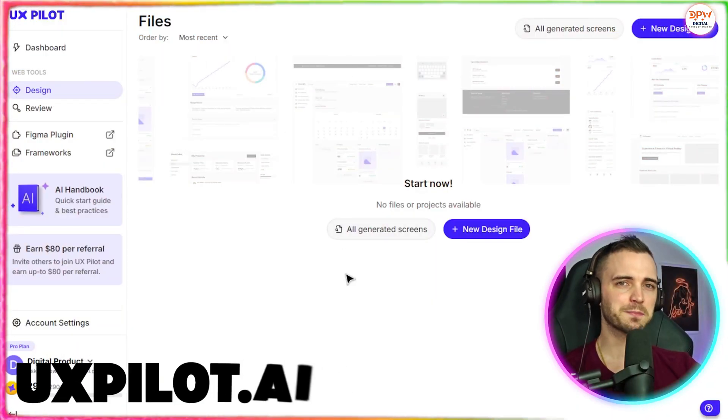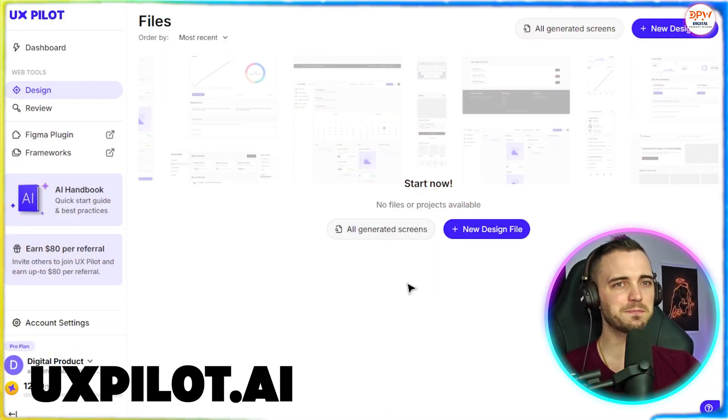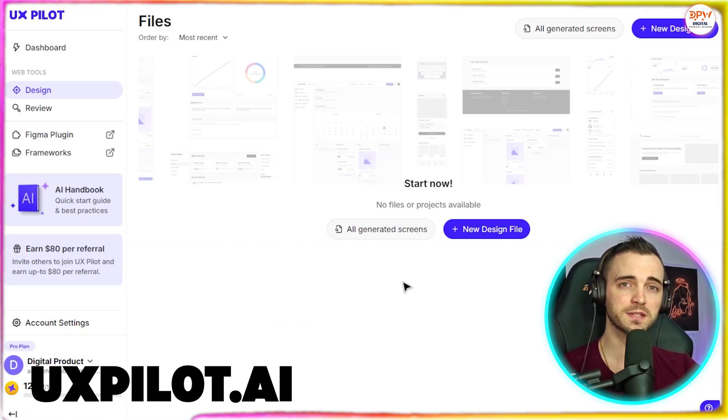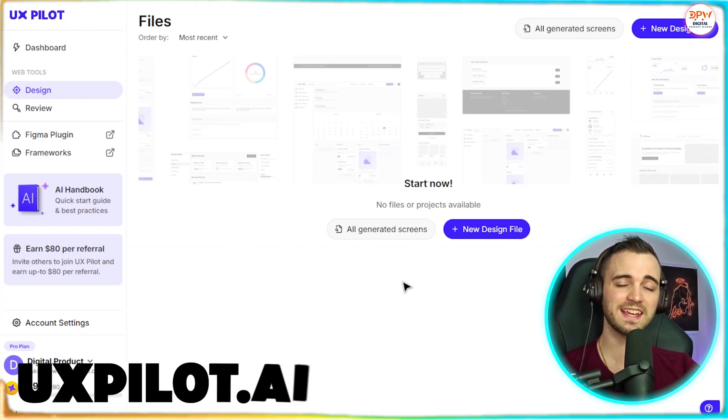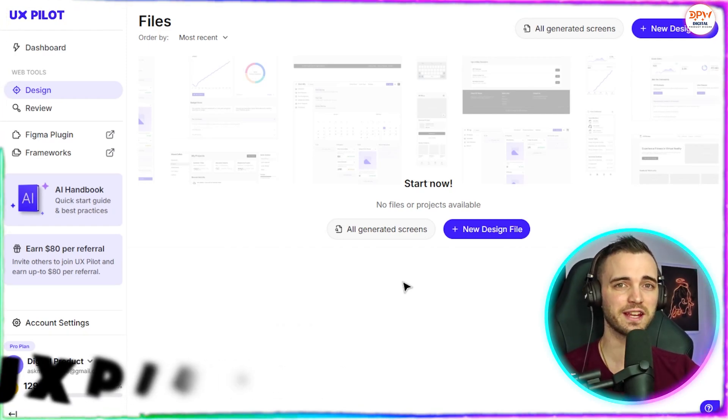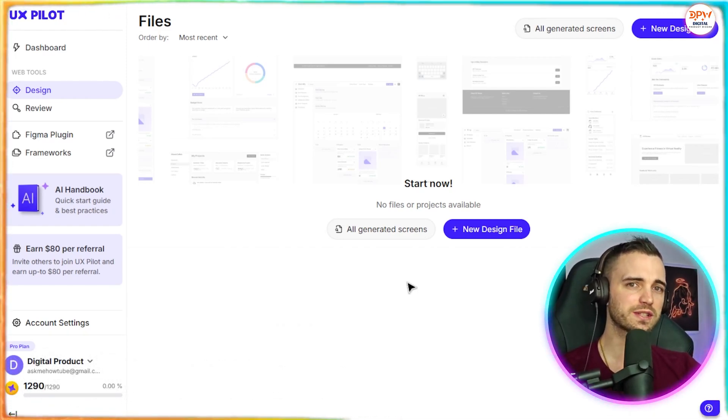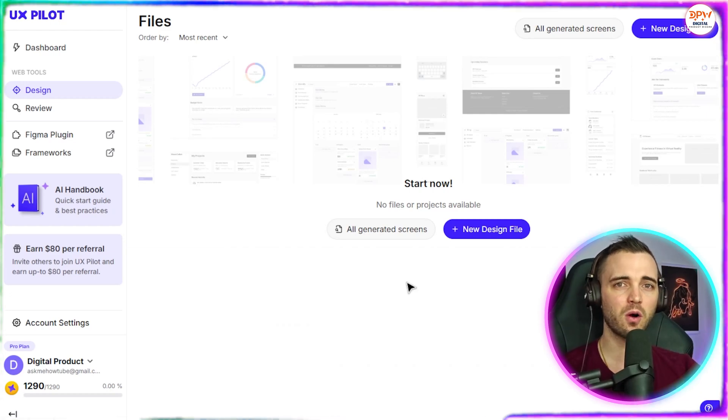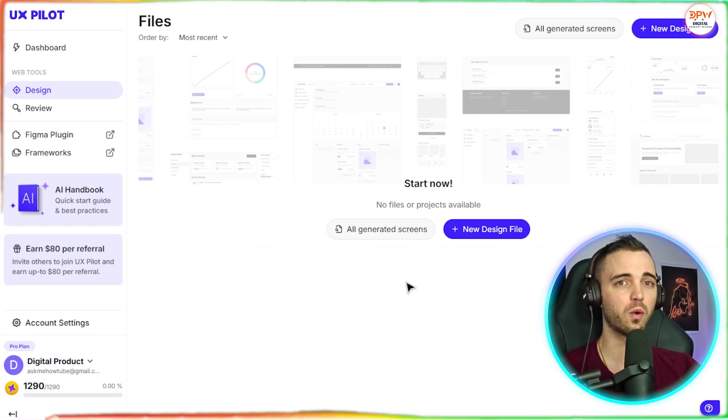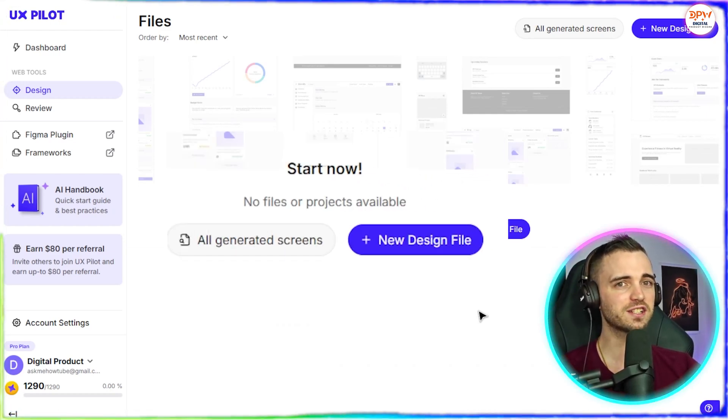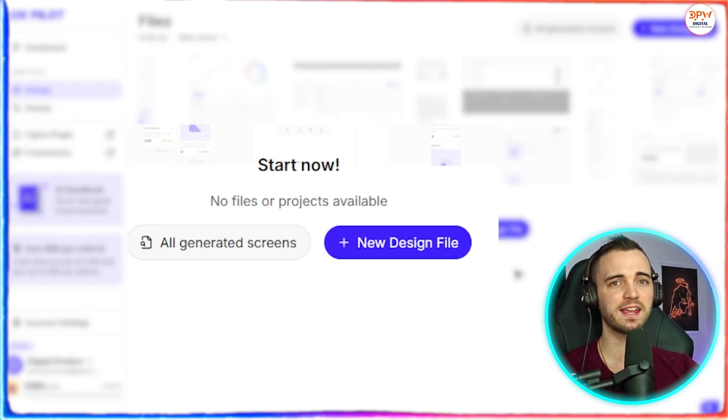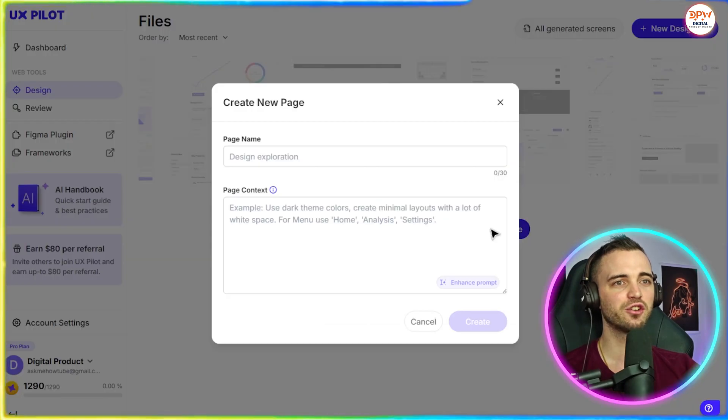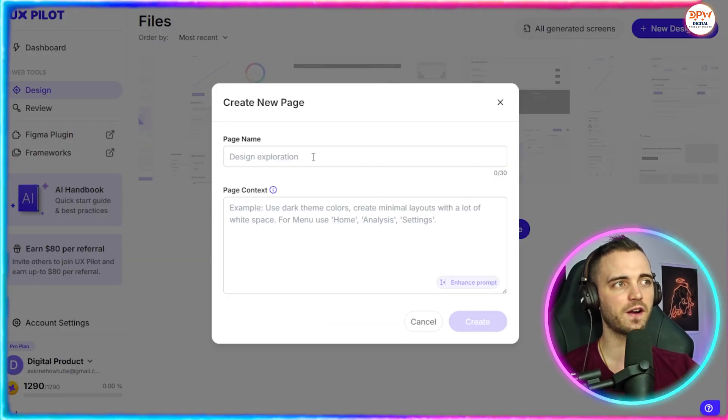So here we are on UXPilot and this is basically where you can go from prompt to UI in less than three minutes. It works with your design system on brand from version one. So let's just dive straight into this and go ahead and press new design file.